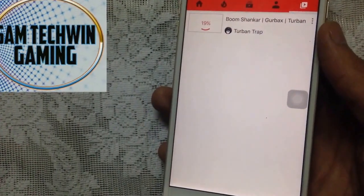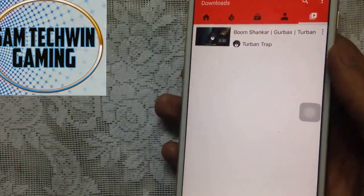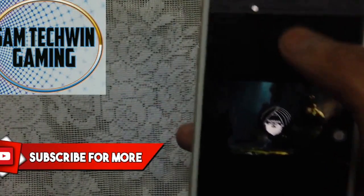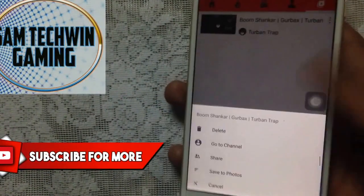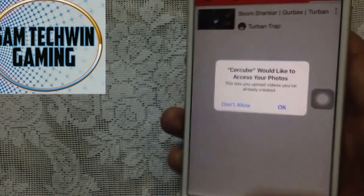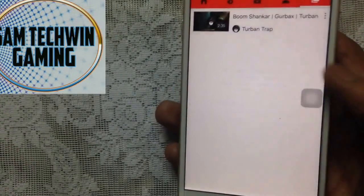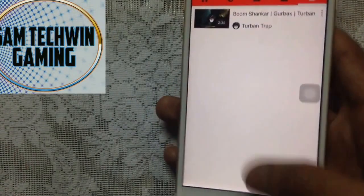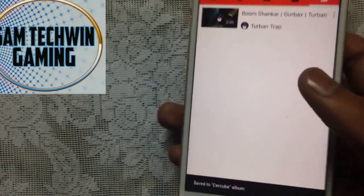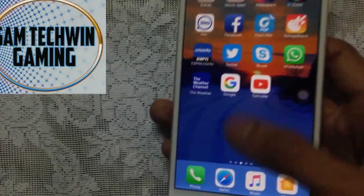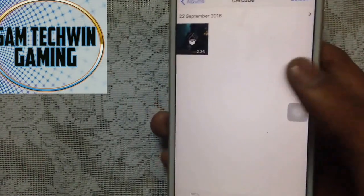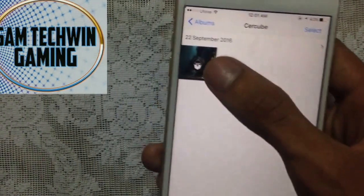Once it's finished, you can play it and click 'Save to Photos.' It will ask to access your photos — tap OK and it will save to your album. Go to your Photos app and you'll see a SereCube album, and there's the video we just downloaded.